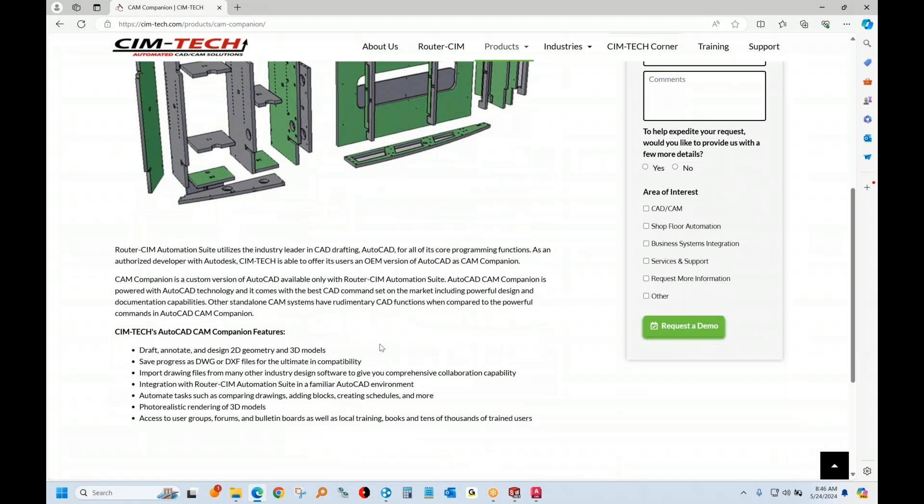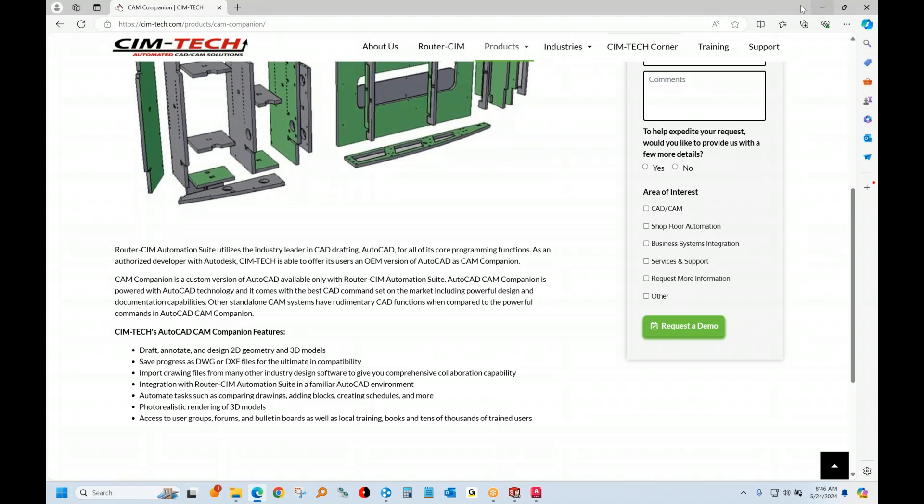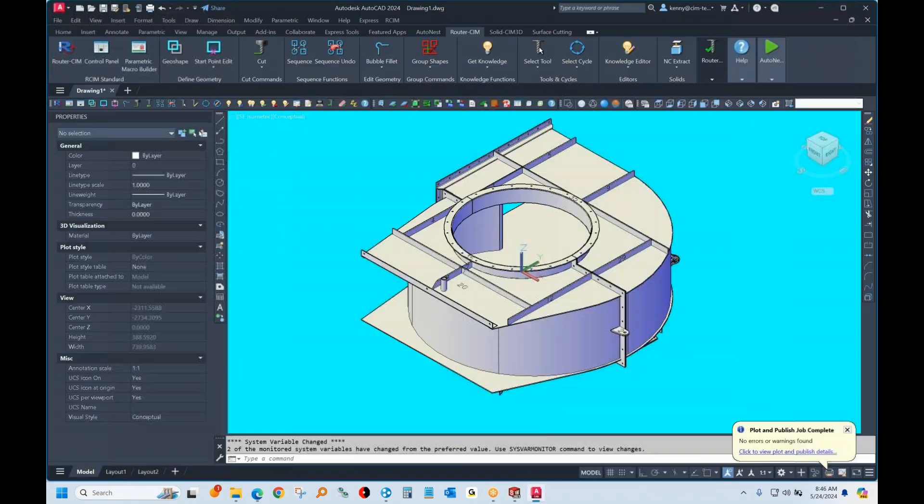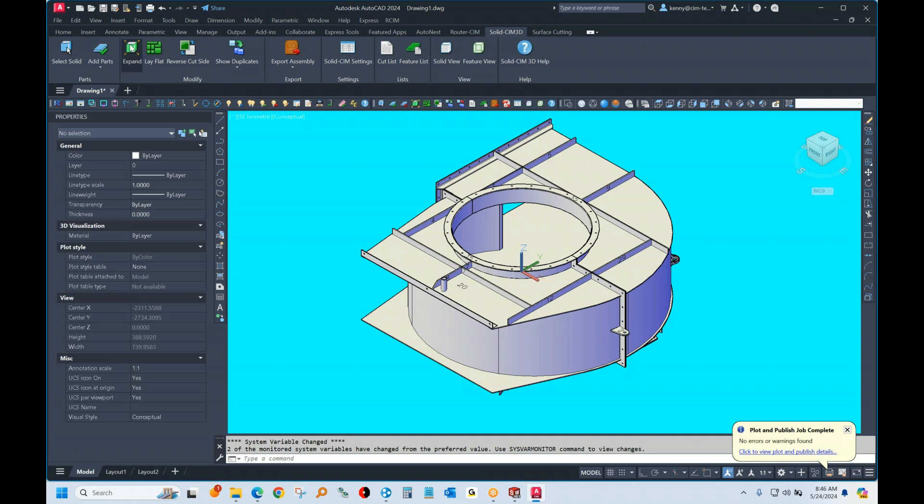This is a permanent license. You can upgrade it three years from now, five years from now, however long you want. We don't penalize you for not upgrading. You can use the same version forever and still get tech support on it. So it's a full version of AutoCAD. And there's a neat command in here built into the solid sim called expand.